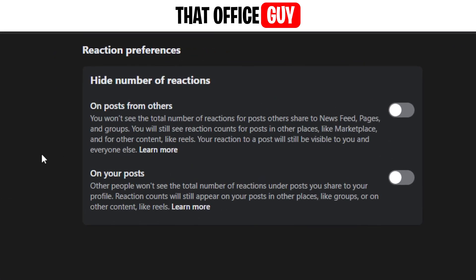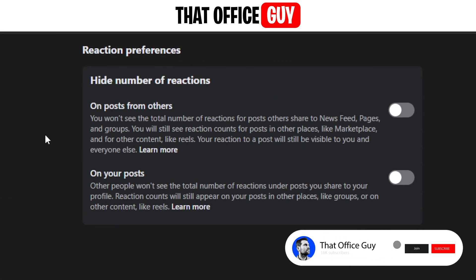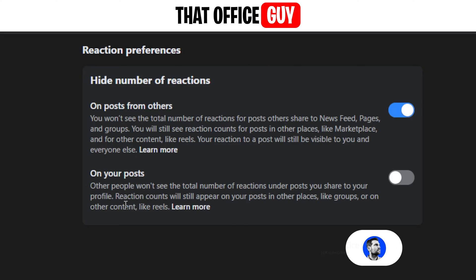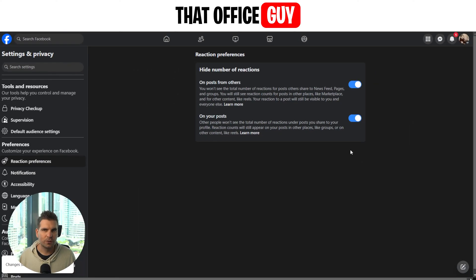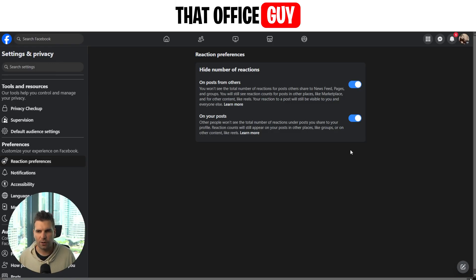The first option lets you see other people's likes and reactions on their posts — you can toggle this on, which will hide the number of reactions. The second option is for your own posts, so you can hide the total number of likes and reactions on your posts by toggling that on. When both of these options are on, you will no longer see the likes and reactions on people's posts or on your own.